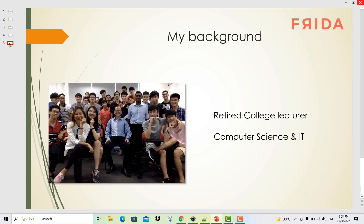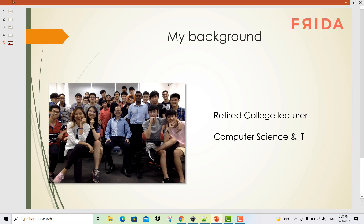My background: by profession, I'm a retired college lecturer and I have been teaching computer science and IT for more than 20 years. I welcome you to this course. See you inside.